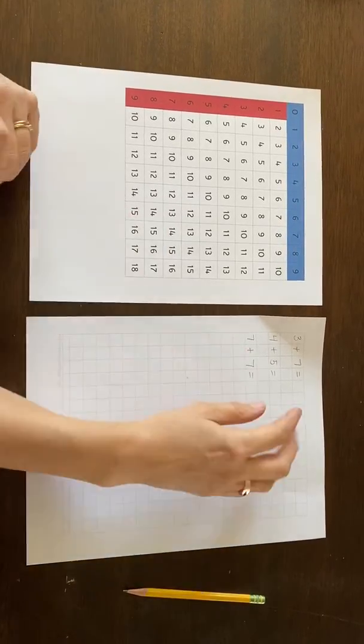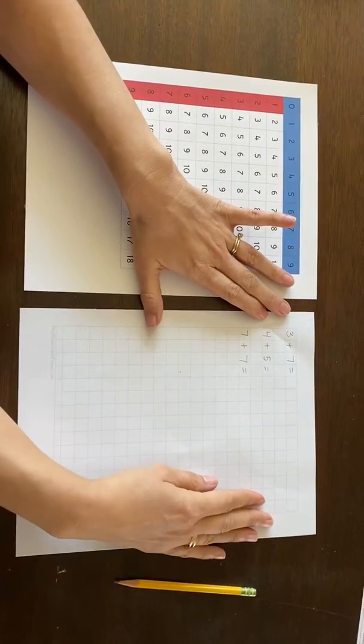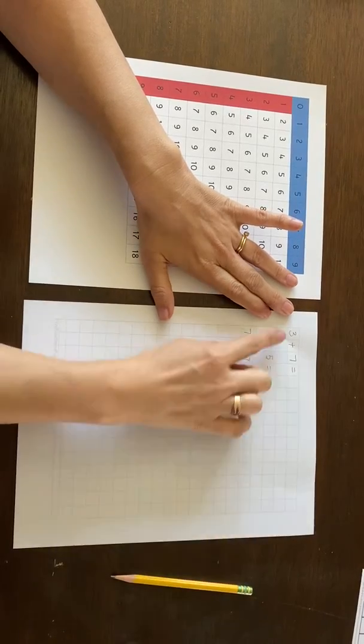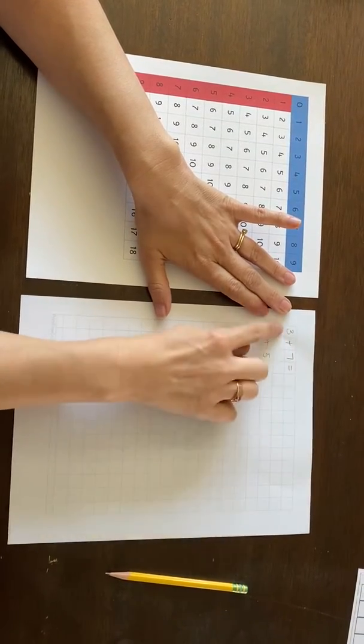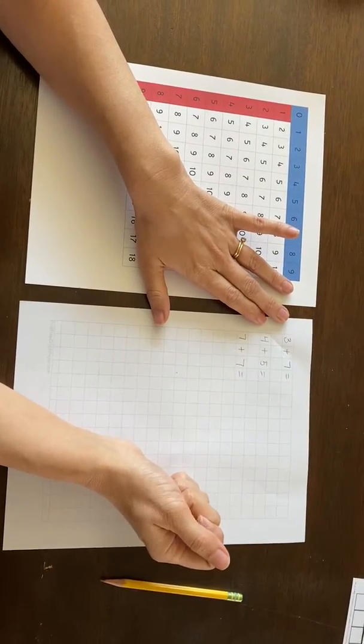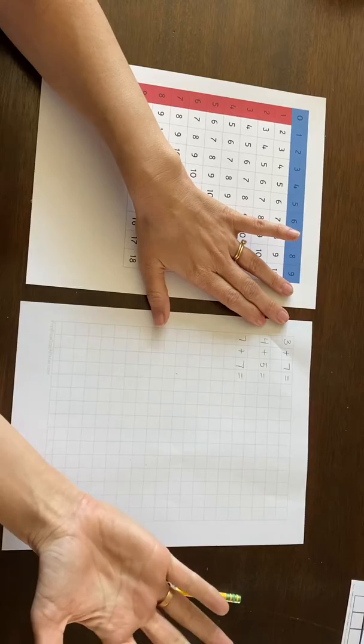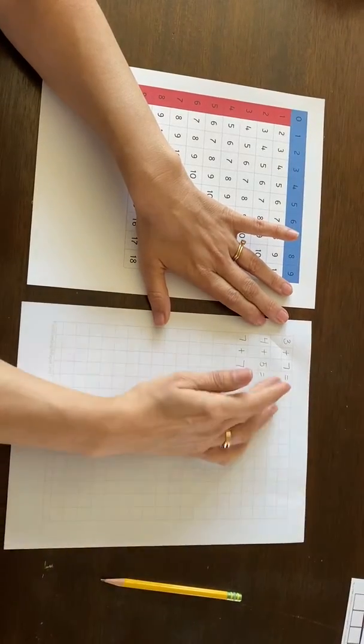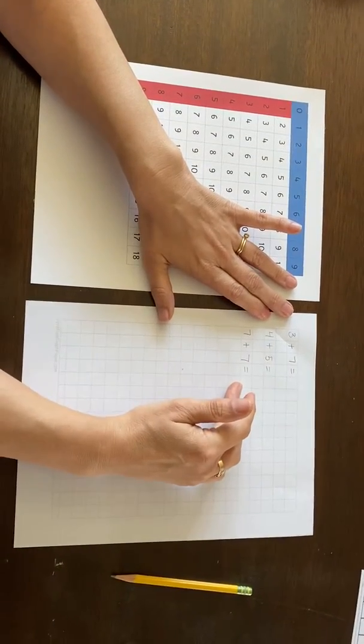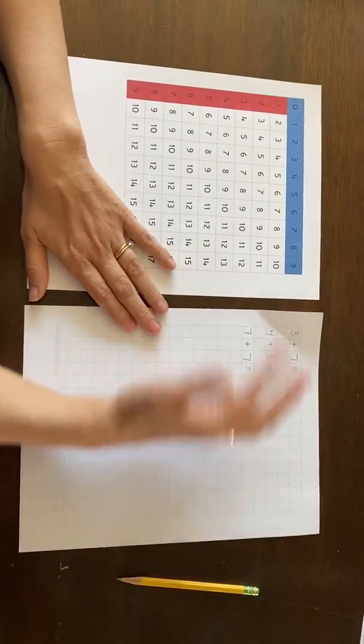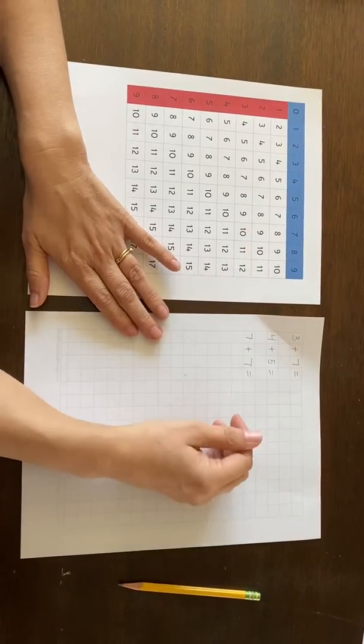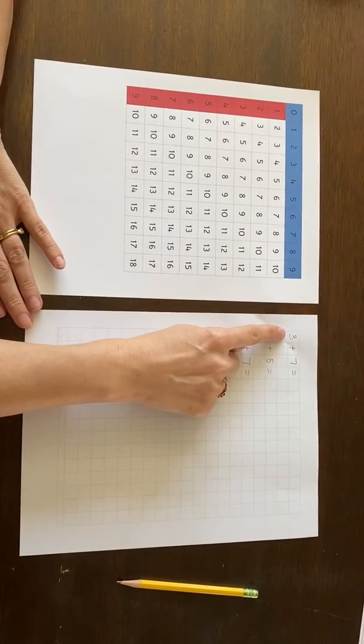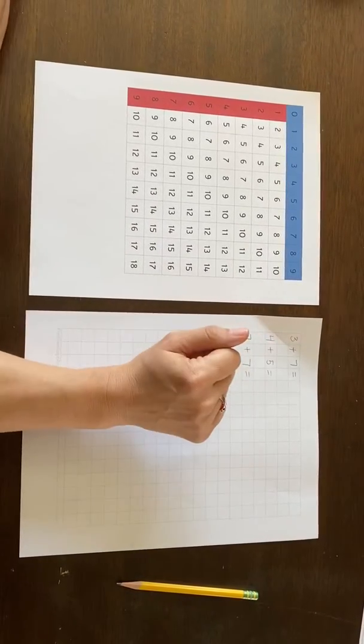I have some graph paper here that's helpful in keeping the numbers separated, but it's not necessary to do this. I've written down some problems. Children can make up some of their own if they want to. Here I have three plus seven equals...